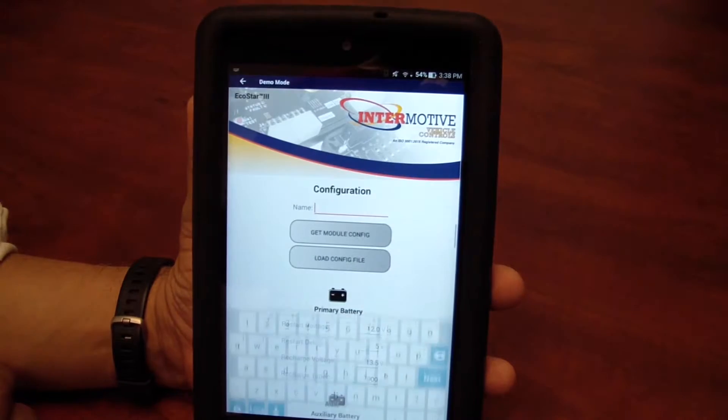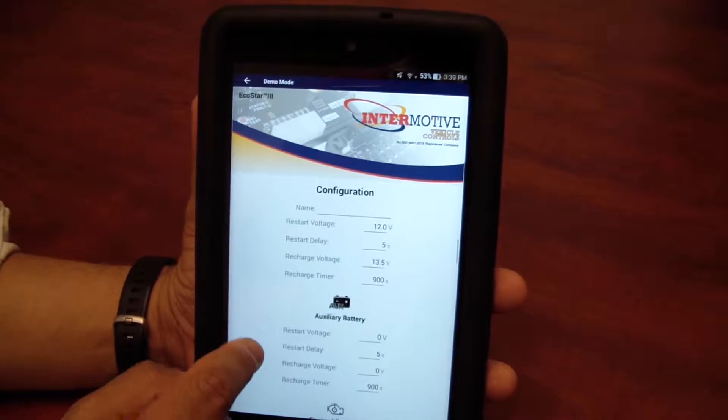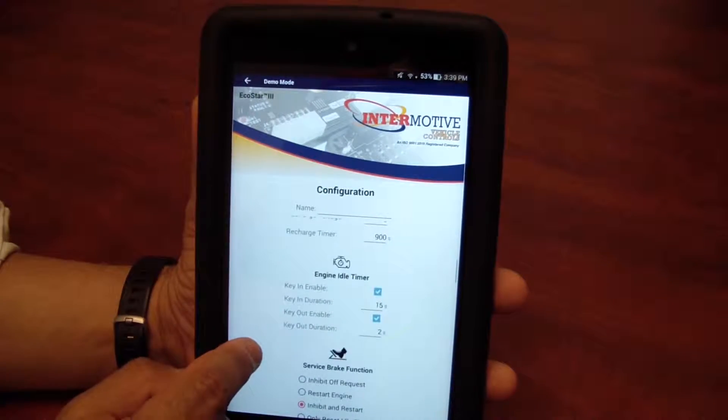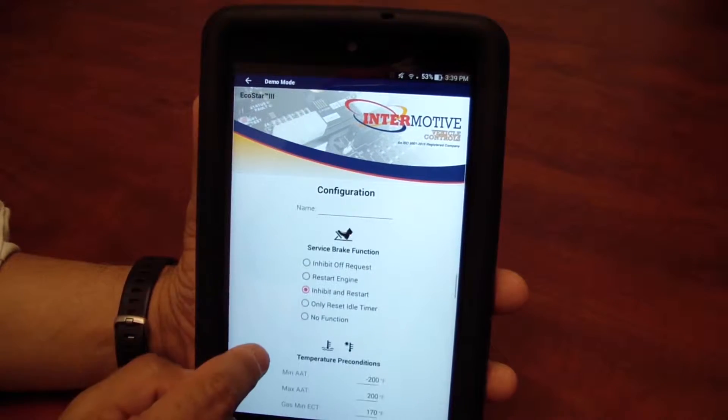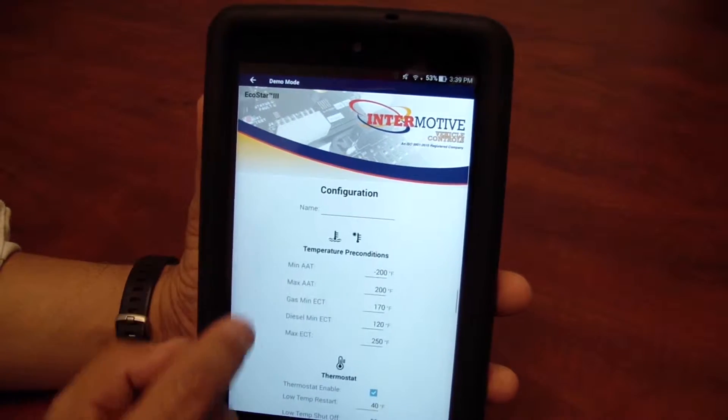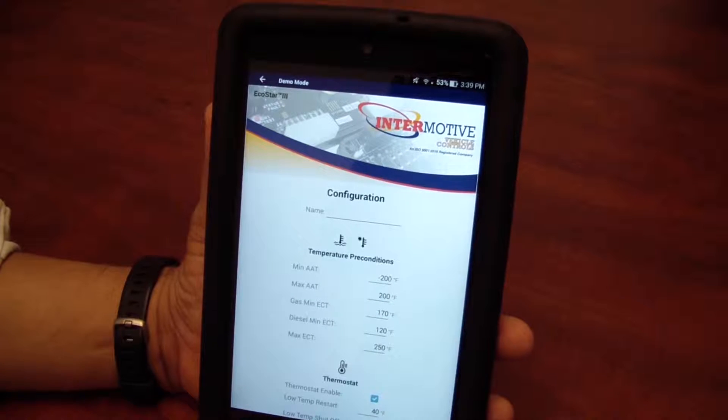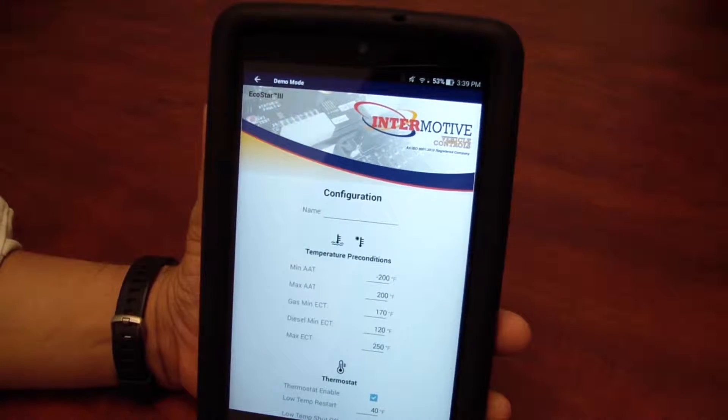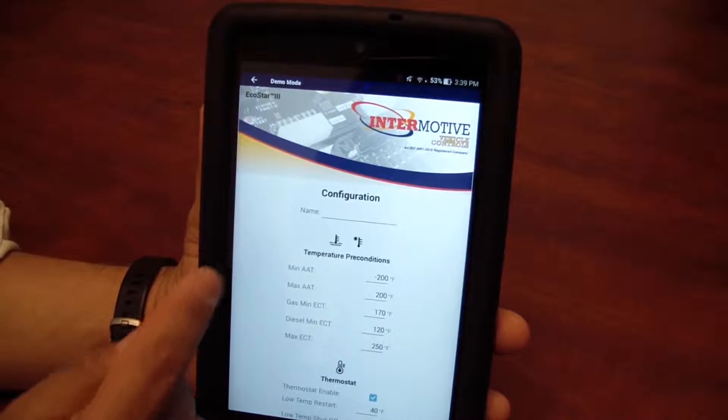You're going to go to the configuration screen. We're going to scroll down to temperature preconditions, and there are several settings here.